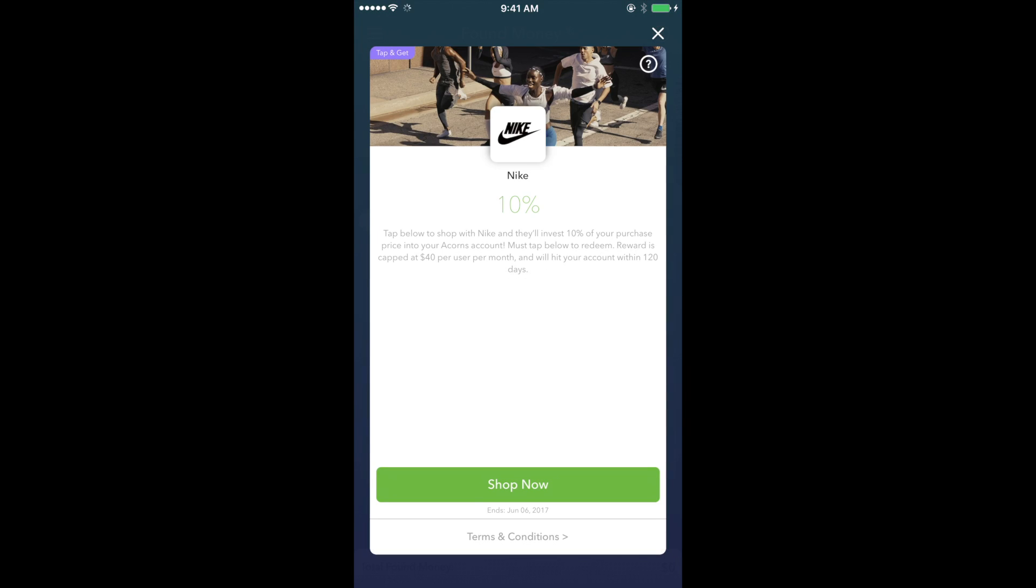Let's say you bought a pair of shoes that costs fifty dollars. Nike will invest 10% of that transaction into your account. What makes this feature worthwhile is it's the companies you make purchases from that invest the percentage of that transaction into your portfolio.